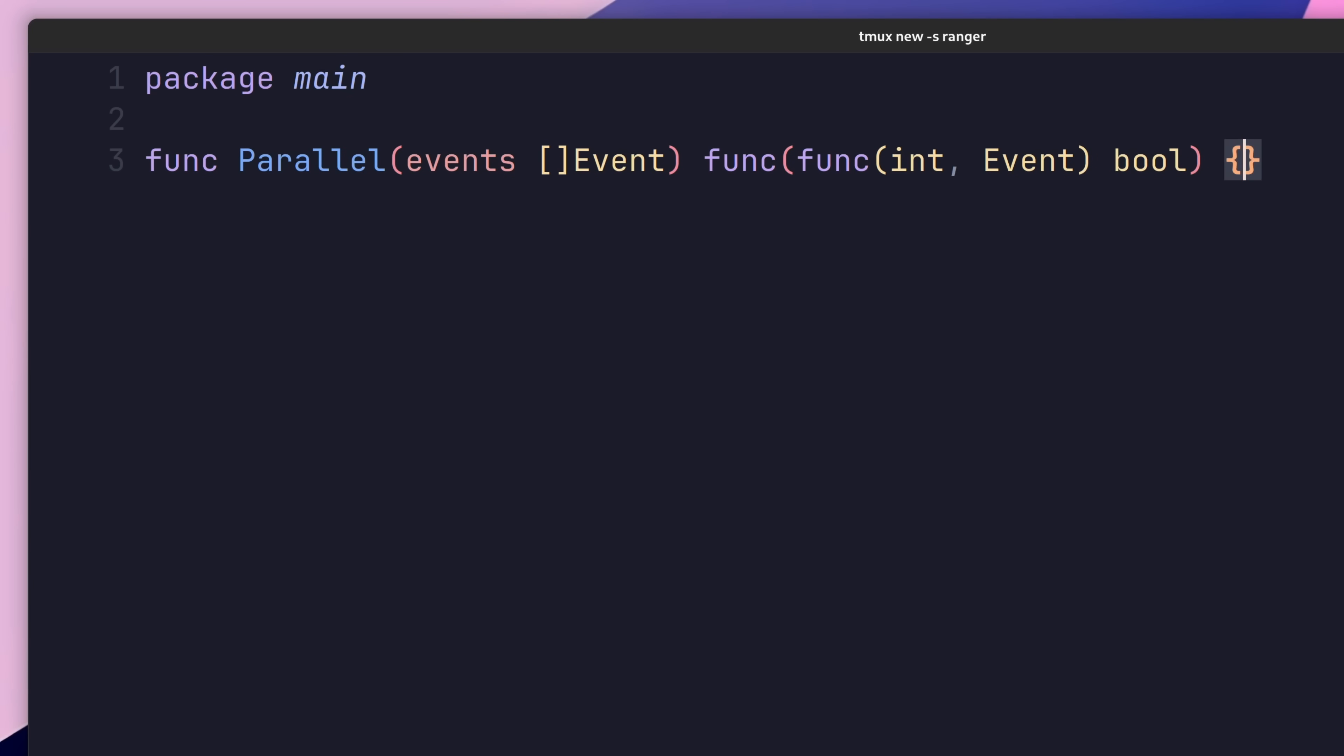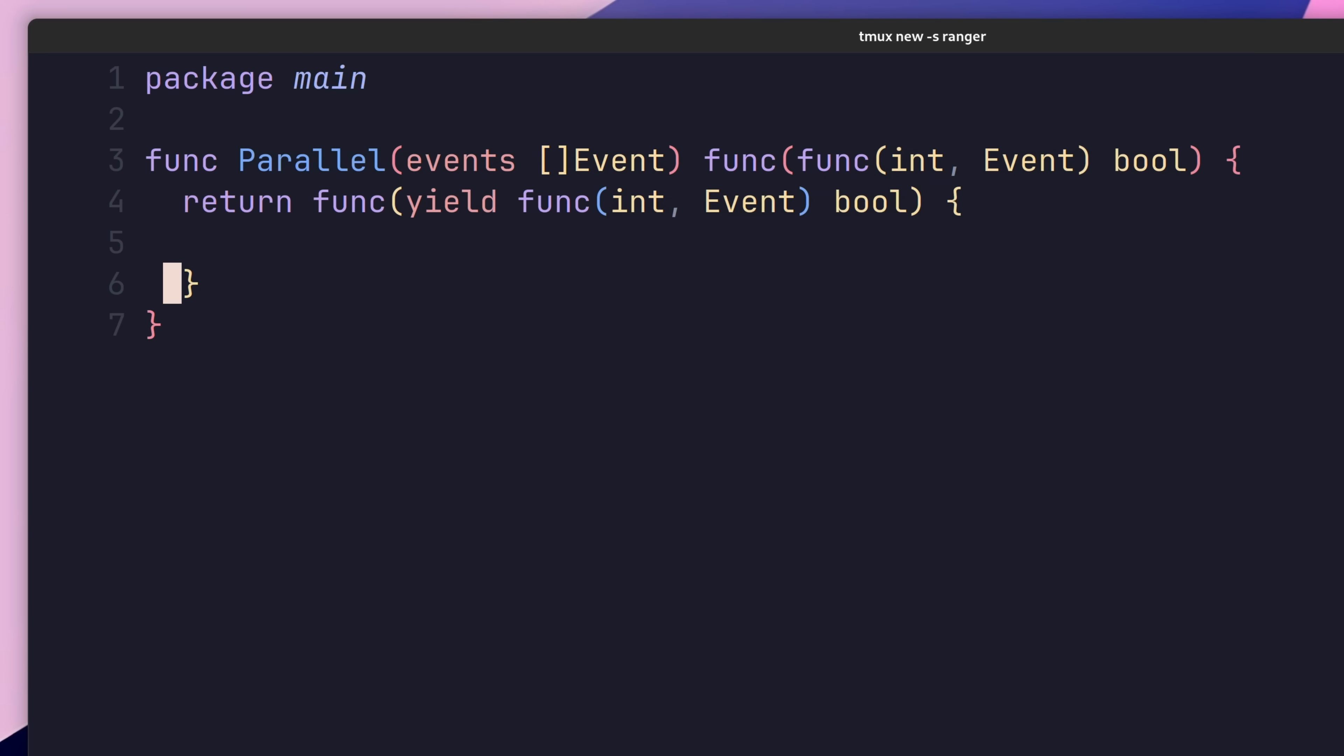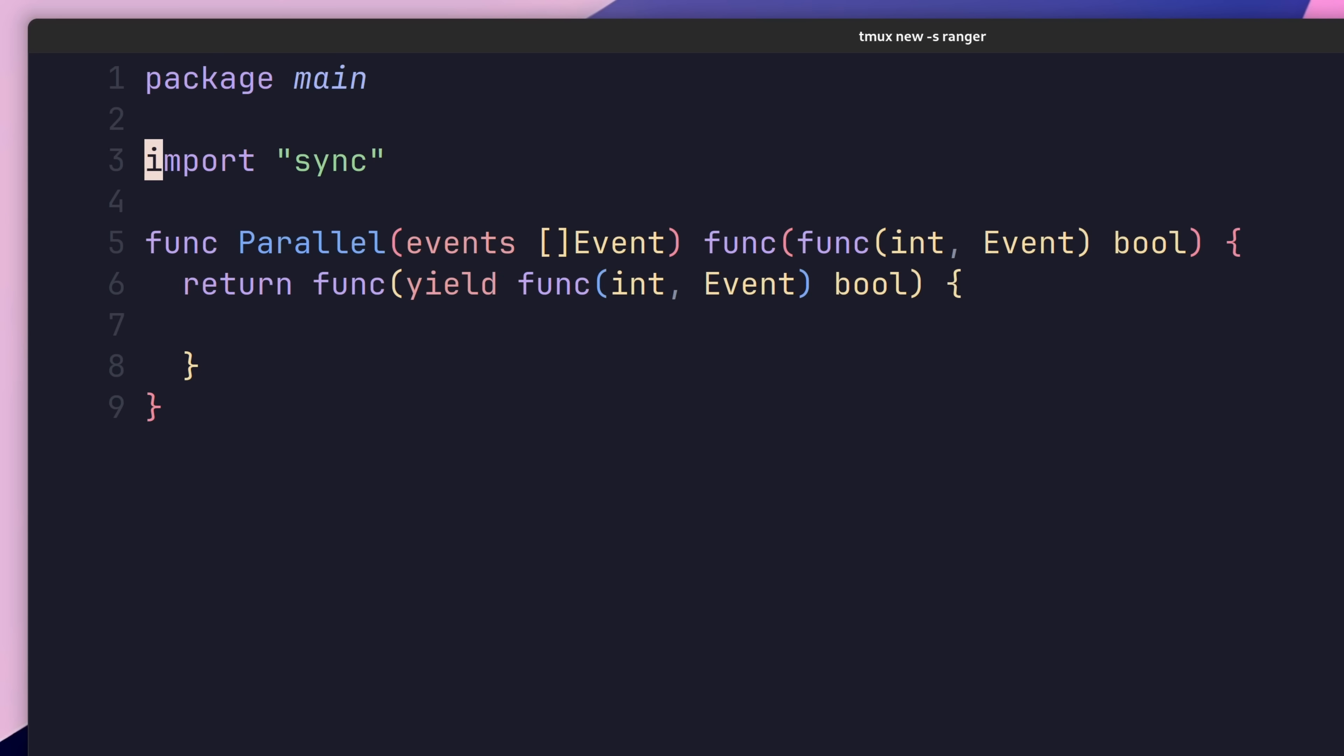The next thing to do is to move on to our implementation. First, add in the following line to return a closure that accepts our yield function. Then, inside of this closure is where we want to add our logic. Let's start with adding in the sync.waitgroup, similar to our existing implementation.